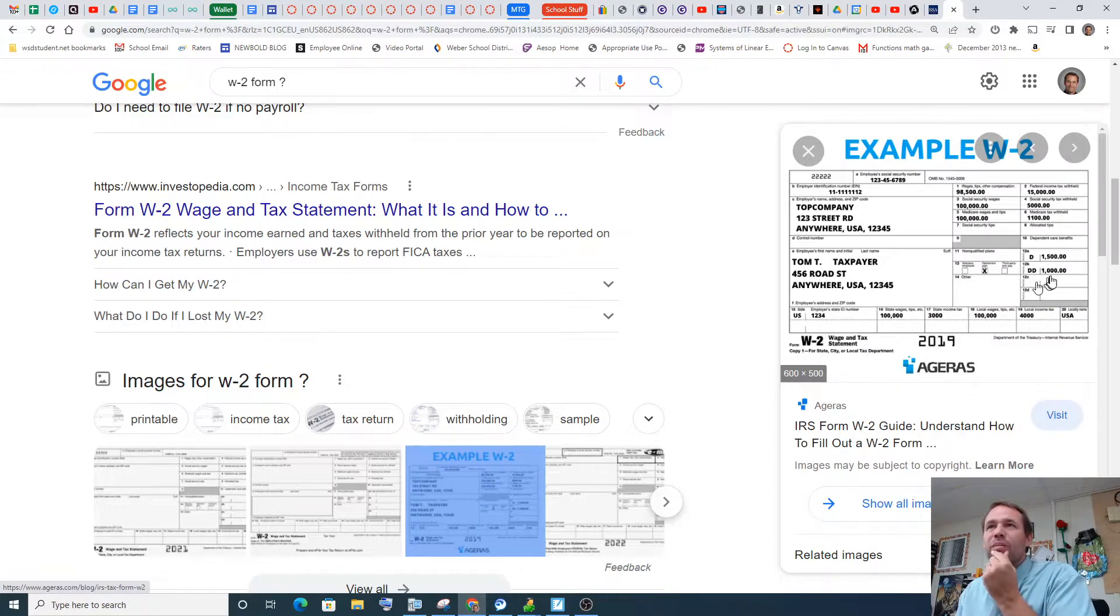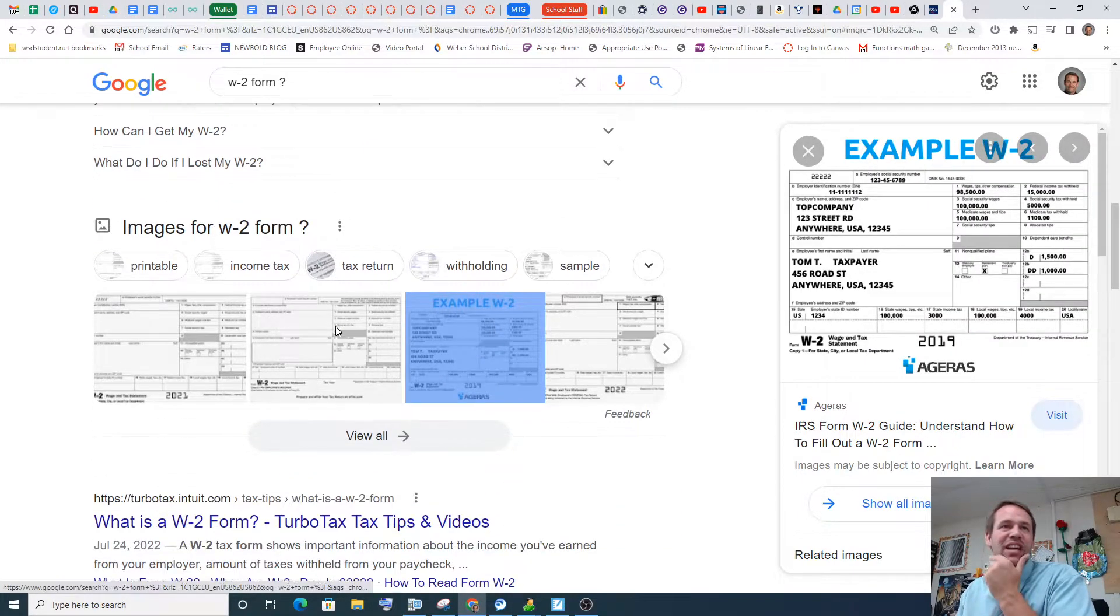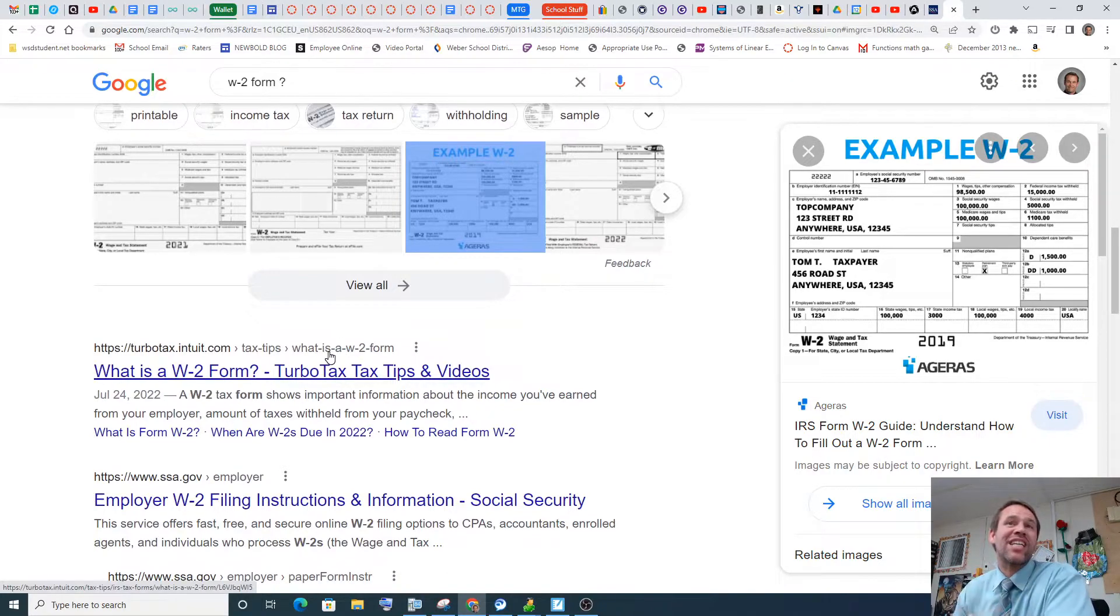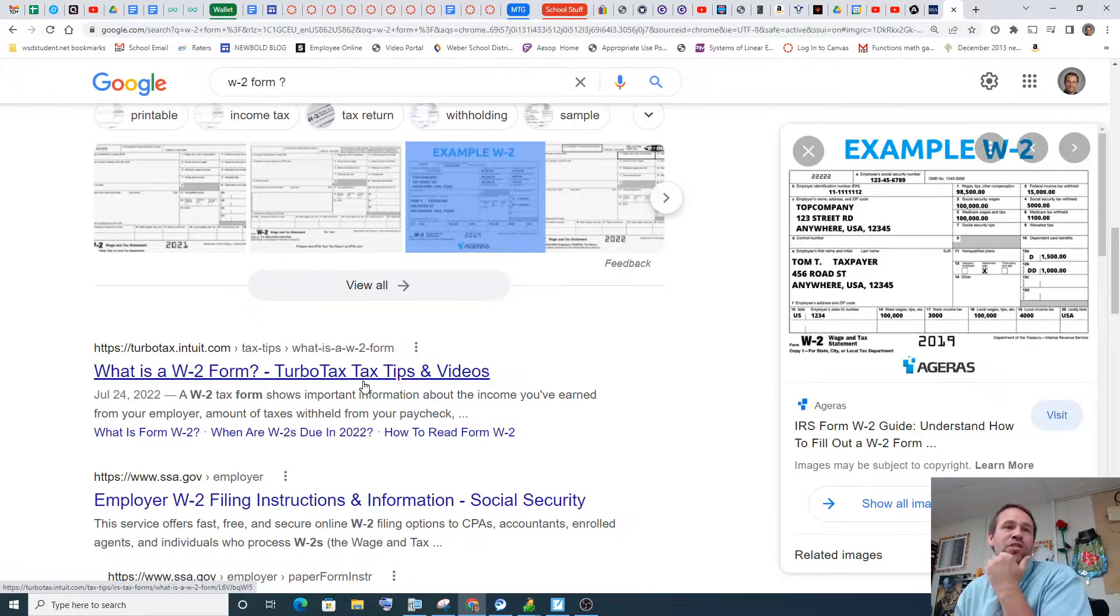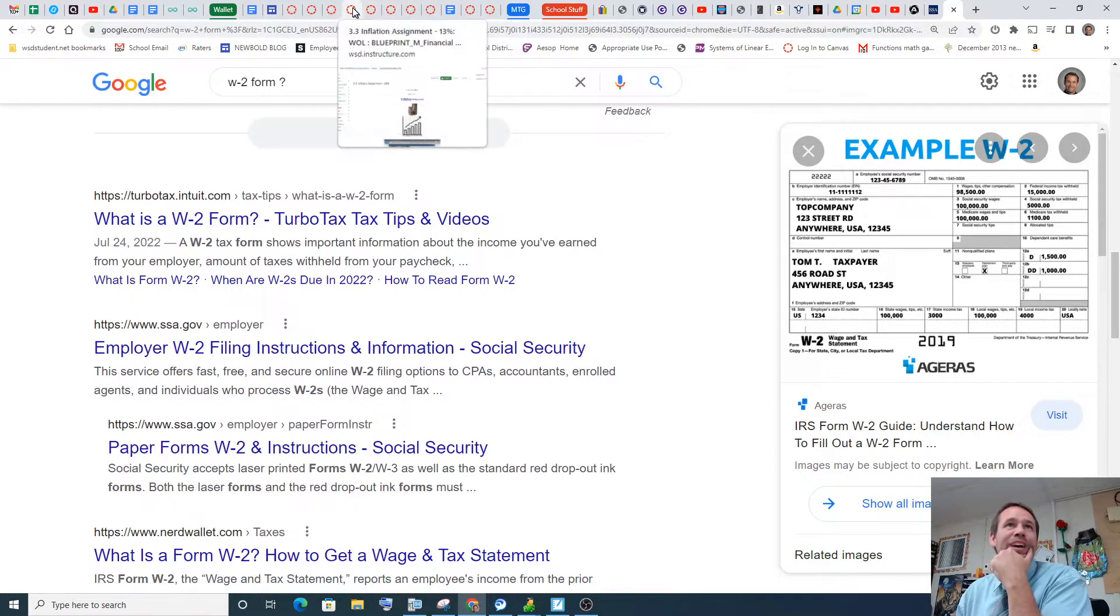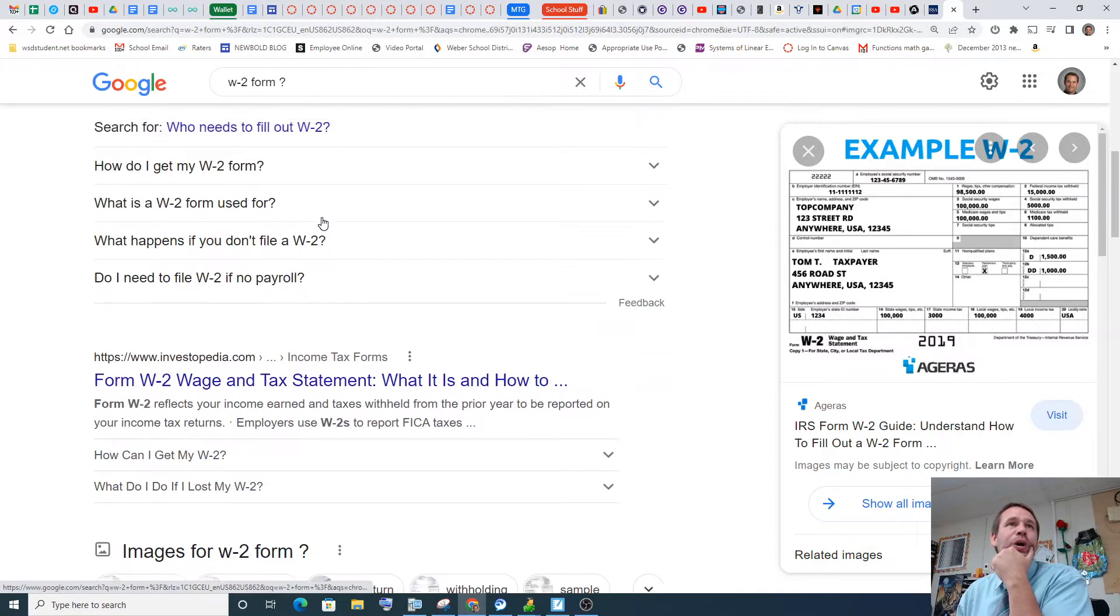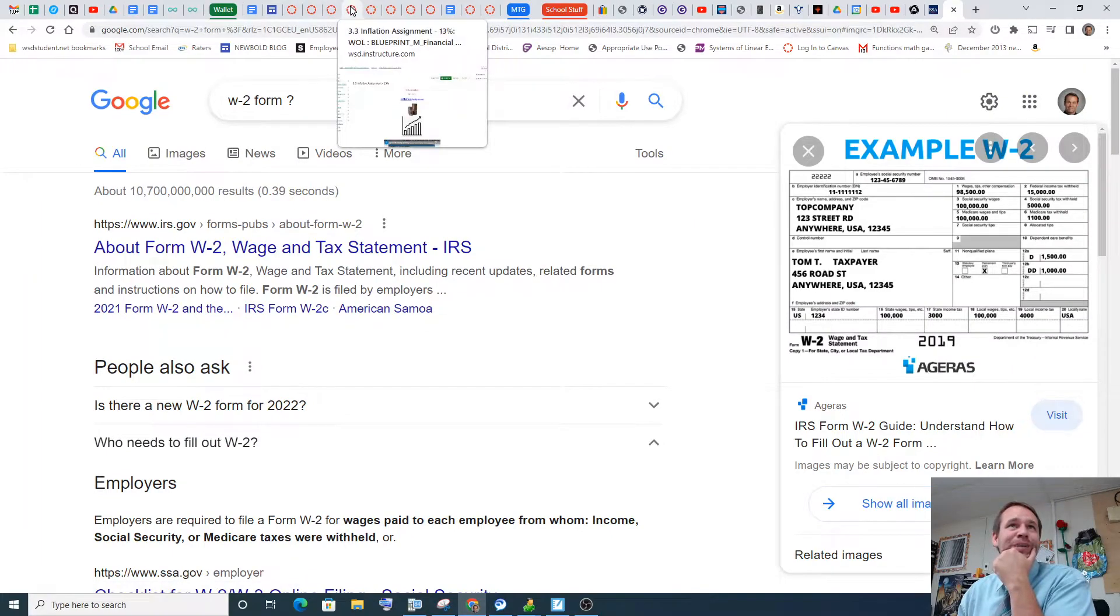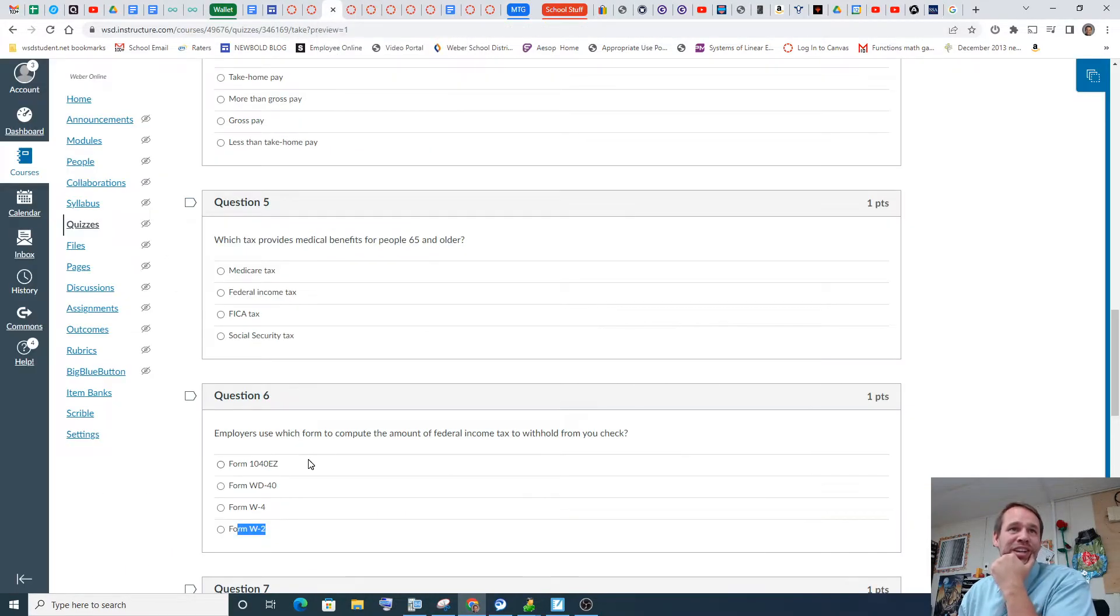Here's an example of a W-2 form. Yeah, interesting. So that's when you're paying your taxes, basically. So your total income when you're doing your taxes. So let's go backwards a little bit there. Oh, so let's actually make sure we get this right, because that would stink if we didn't, huh?